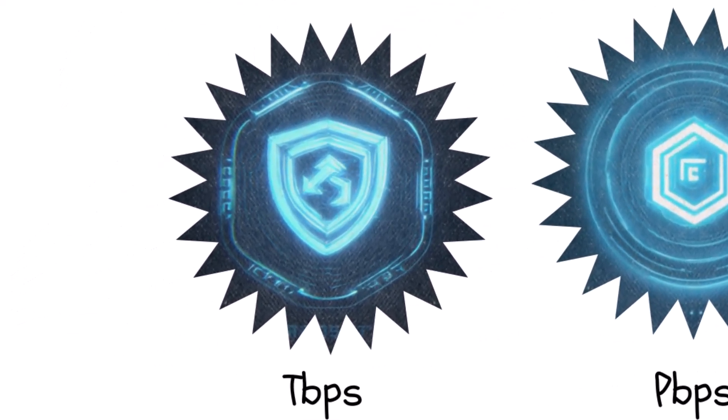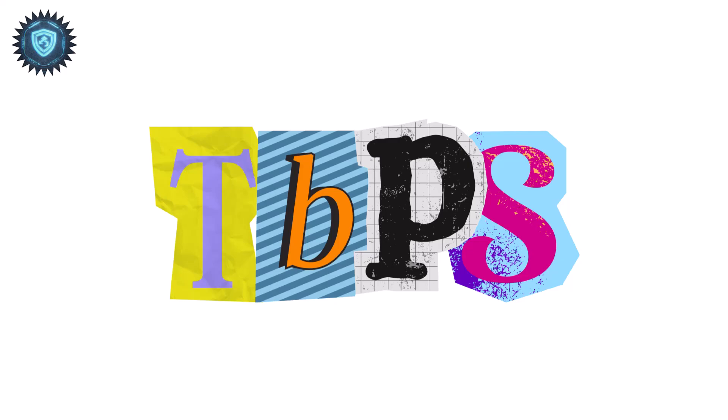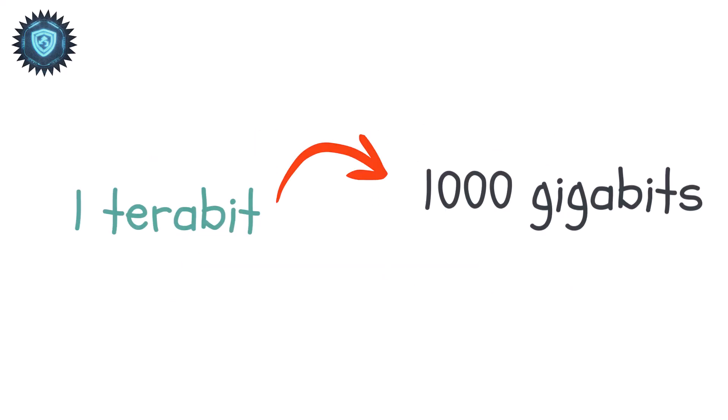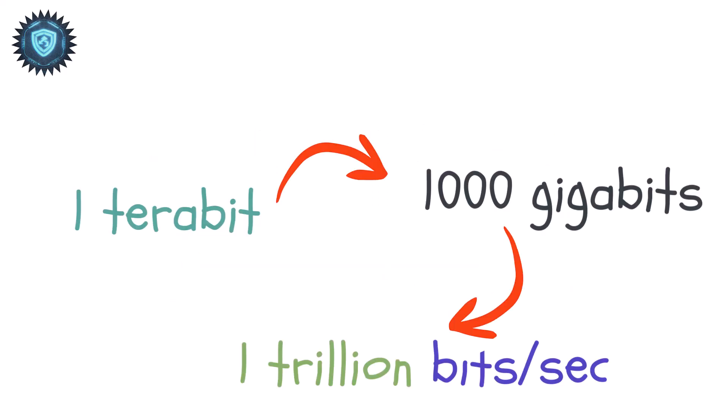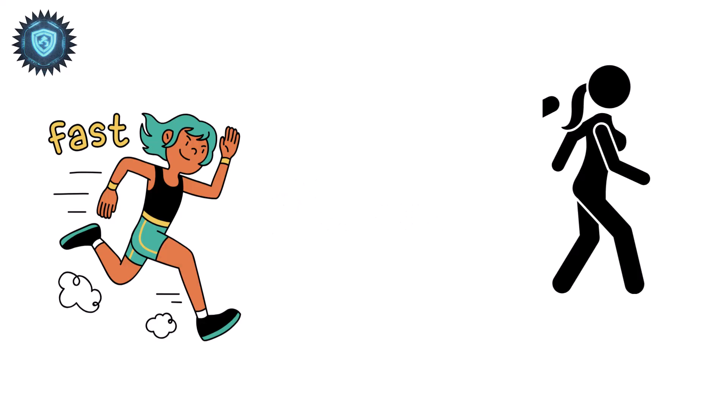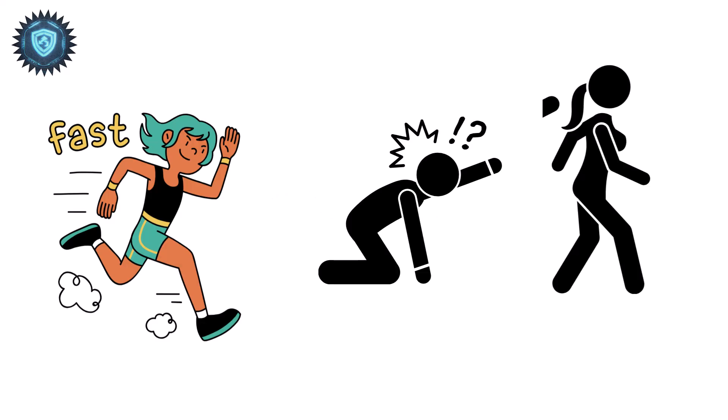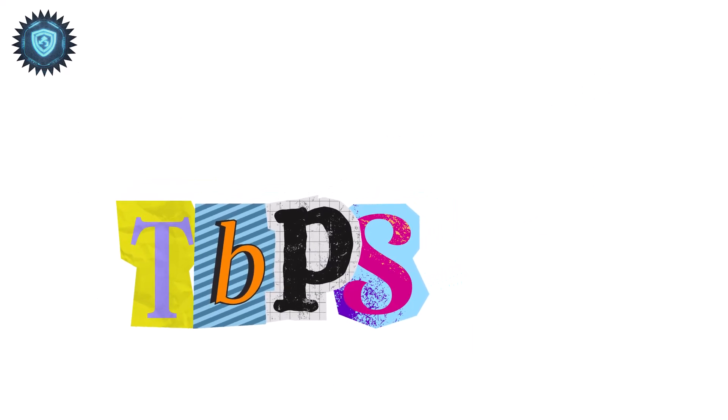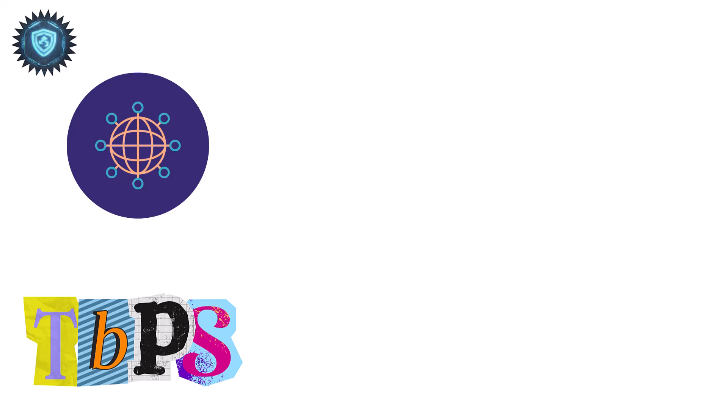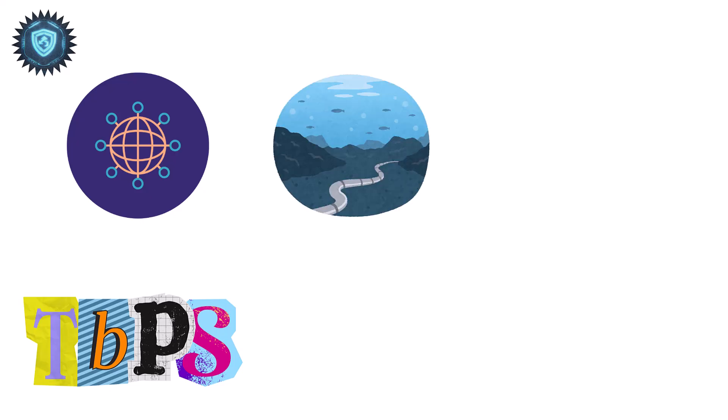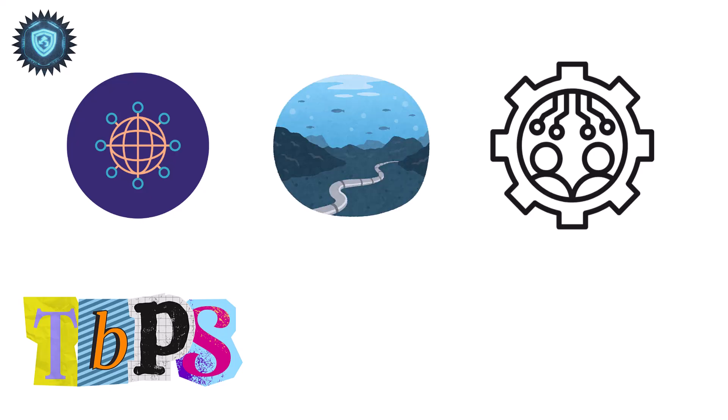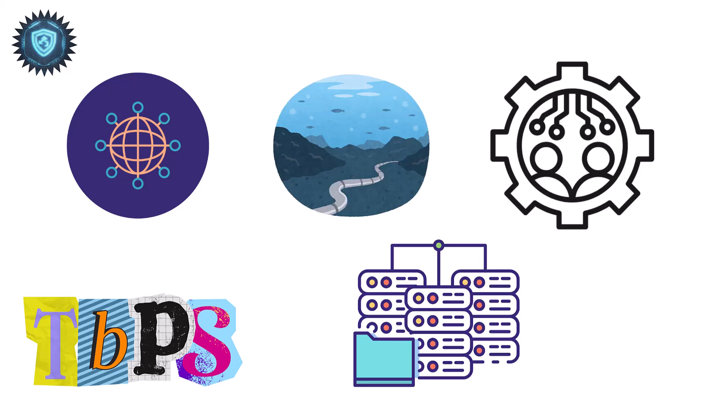Terabits per second. TBPS. A terabit is 1,000 gigabits, or 1 trillion bits per second. This is so fast that it leaves home internet behind completely. TBPS is the speed of internet backbones, undersea cables, big tech infrastructure, inter-data center transfers.